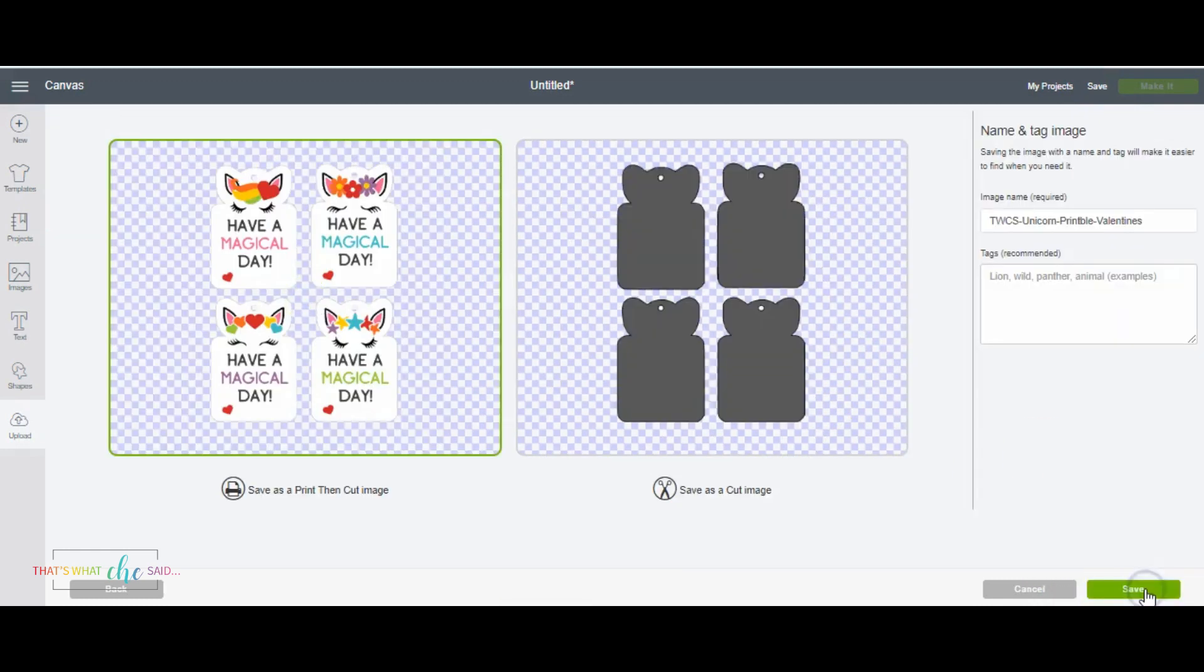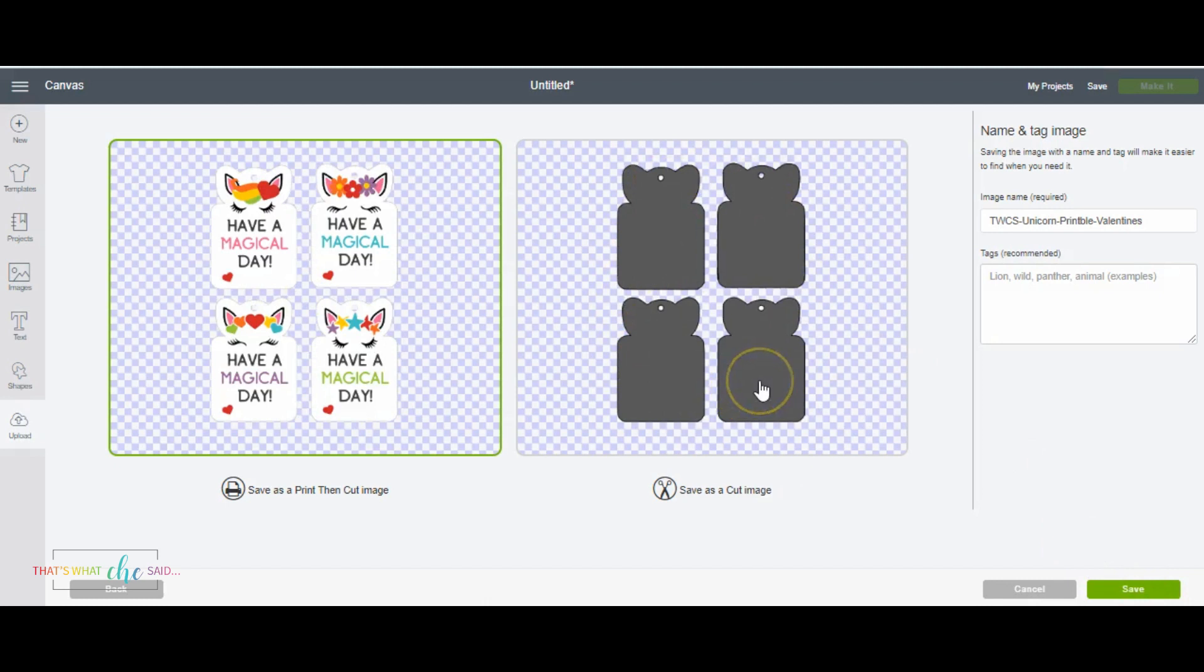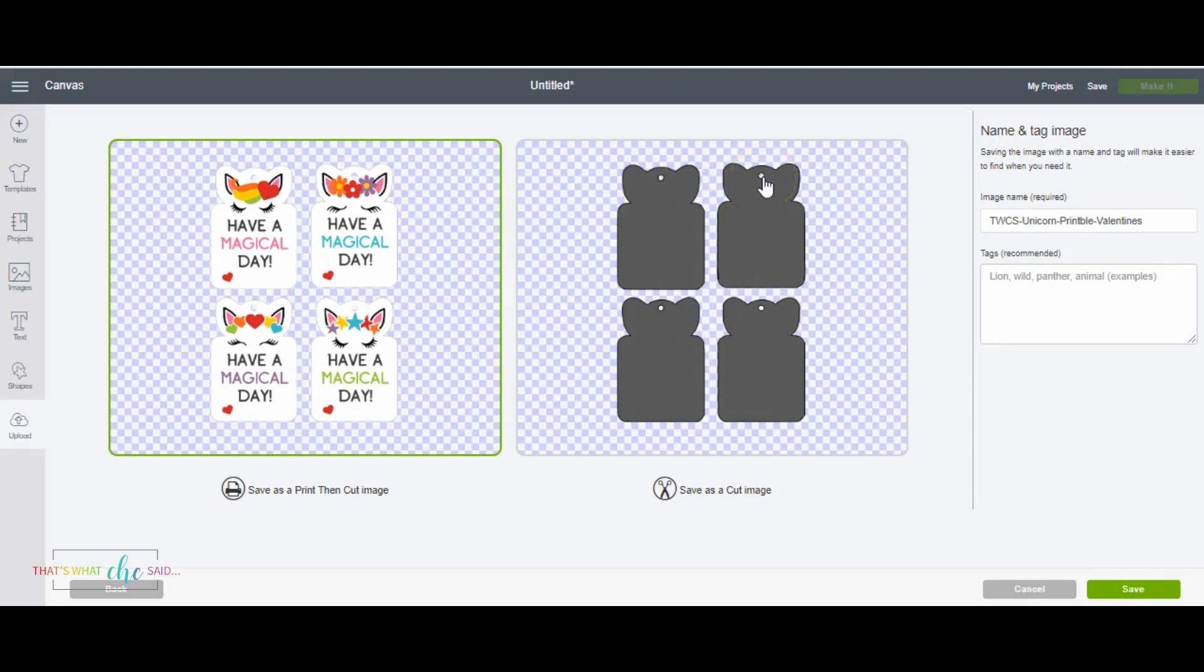And then I'm going to click continue. This right here will show you exactly where the Cricut is going to cut. You just want to double check if you happen to have missed one of these little circles. Just click the back button here, go back take care of it and then click forward again. This looks perfect.